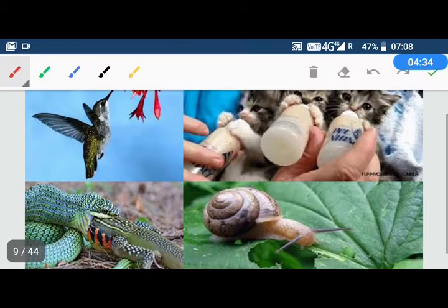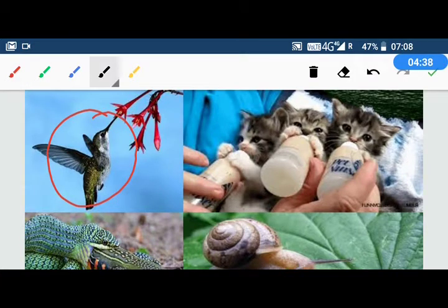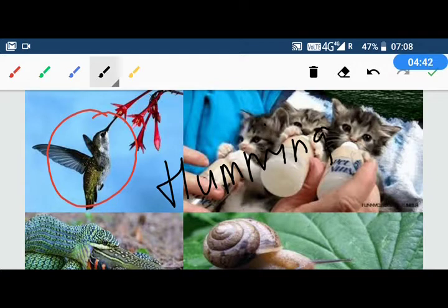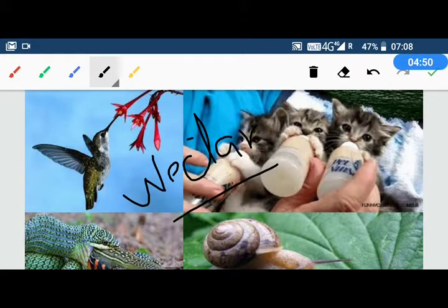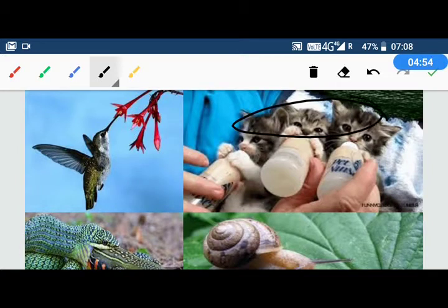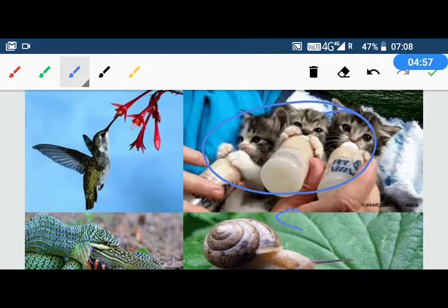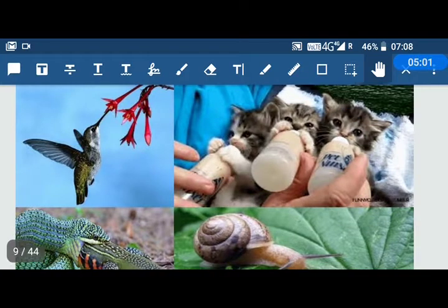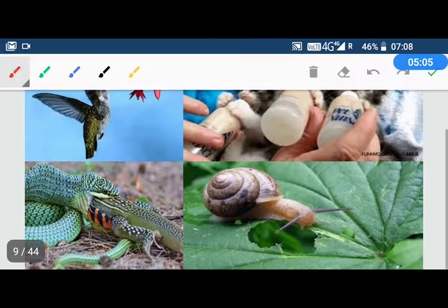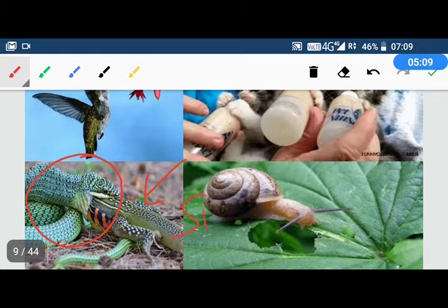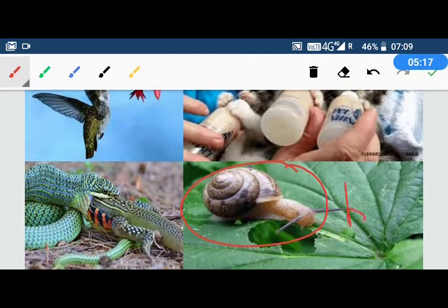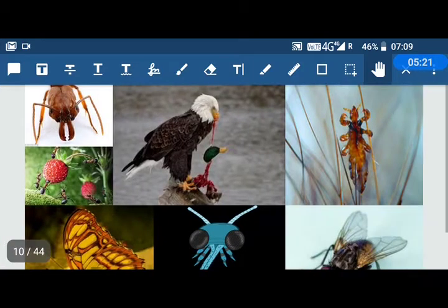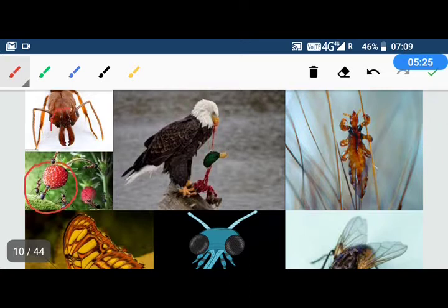Now let's see how animals take food into their body. This is a hummingbird — it is a small bird that takes food from flowers. It drinks nectar, which is a flower juice. Small babies suck milk. Snakes swallow the whole animal. Snails have small teeth, and they bite and eat food.